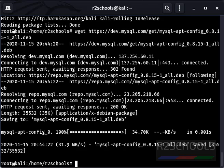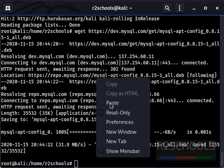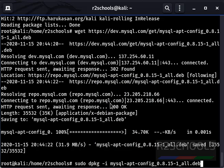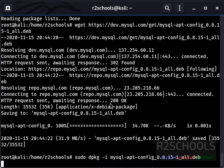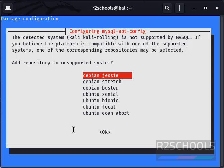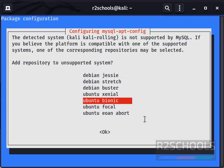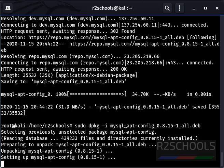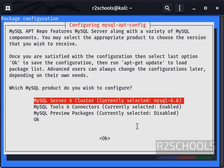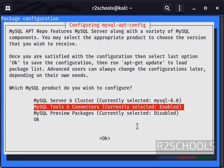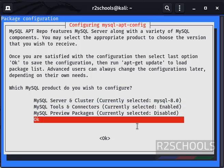We have successfully added the repository. Now run the next command. Kali Linux is not supported, so select Ubuntu Bionic and press OK, then press enter and select OK.